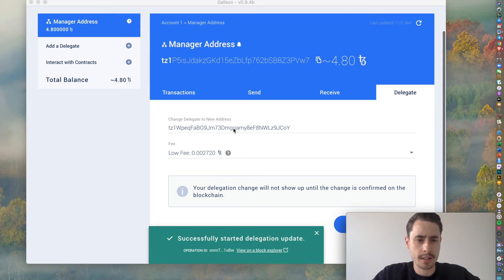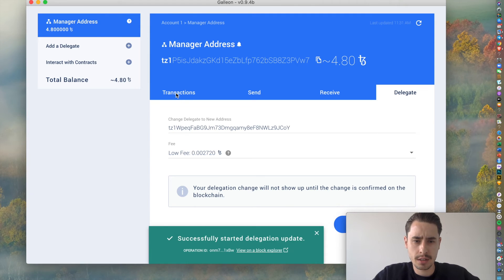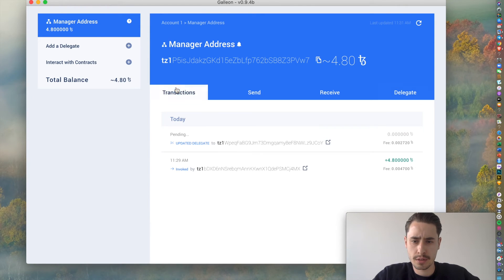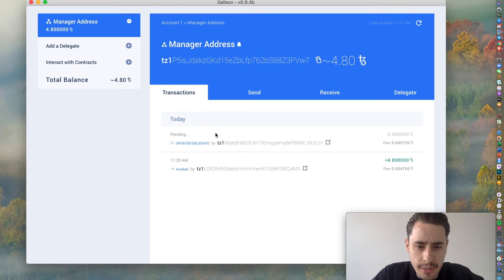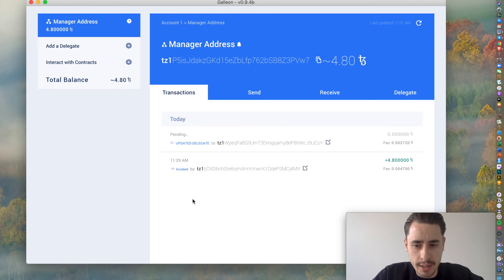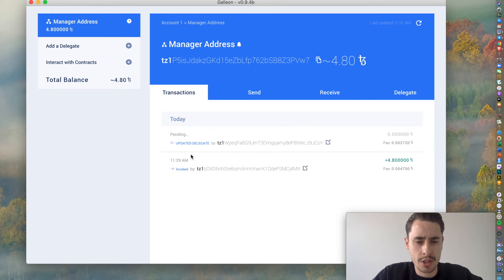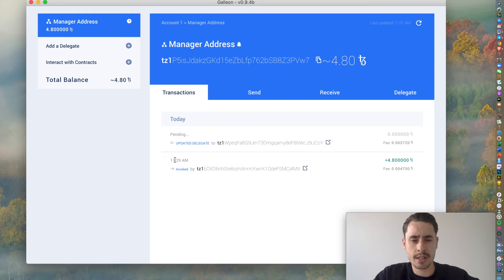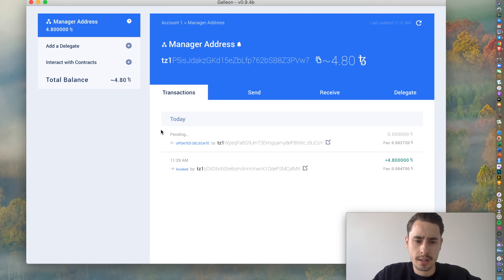And then it shows you successfully updated your delegation update. And after a while, once this successfully went through, now you can see here that the delegation transaction is still pending. Here you see the transaction that we just initiated, the one that sent over funds to your address, still pending.